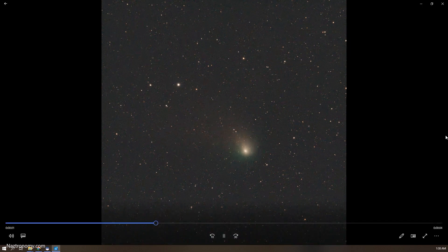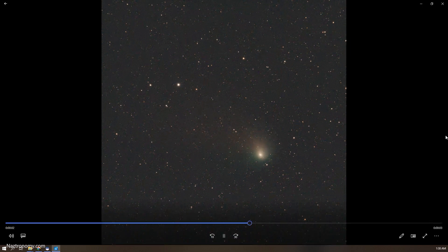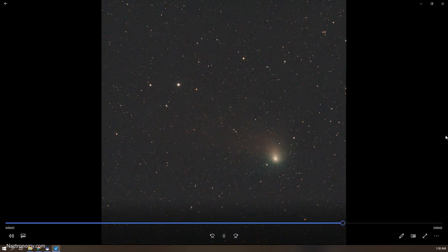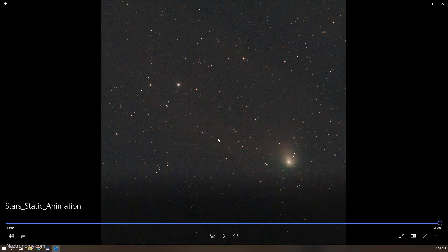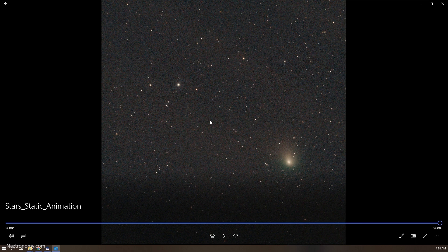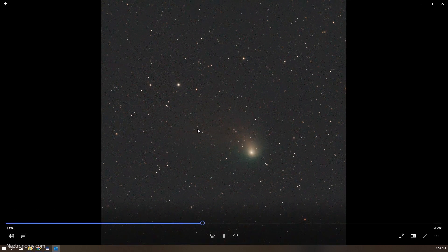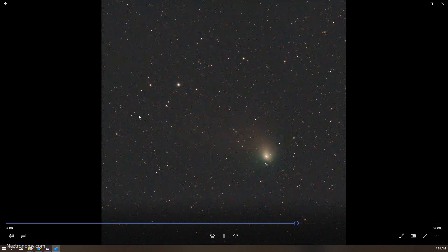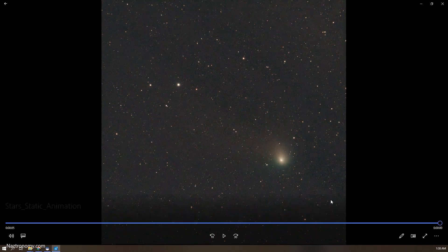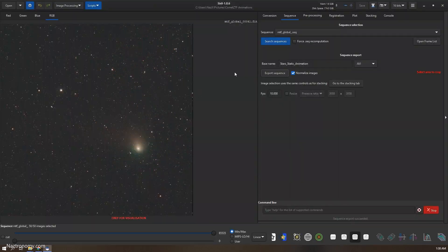There you go. You can see the loop here, and at the end you can see some clouds coming in. That's why I had to end my session. I wish I could have gotten another two and a half hours worth, but you can see just how much the comet moves against the background sky here.